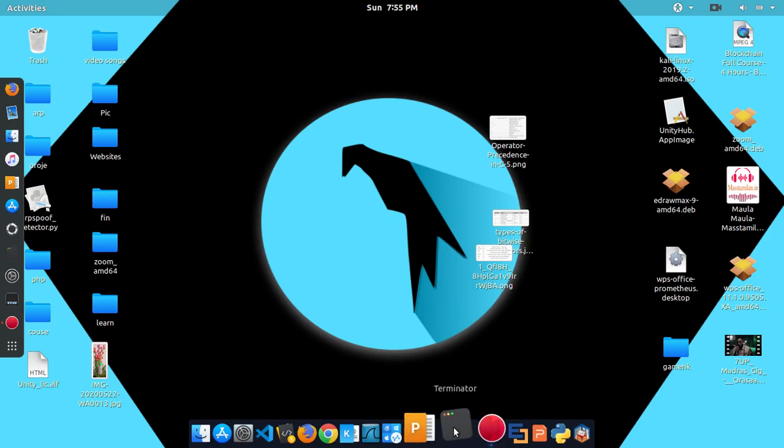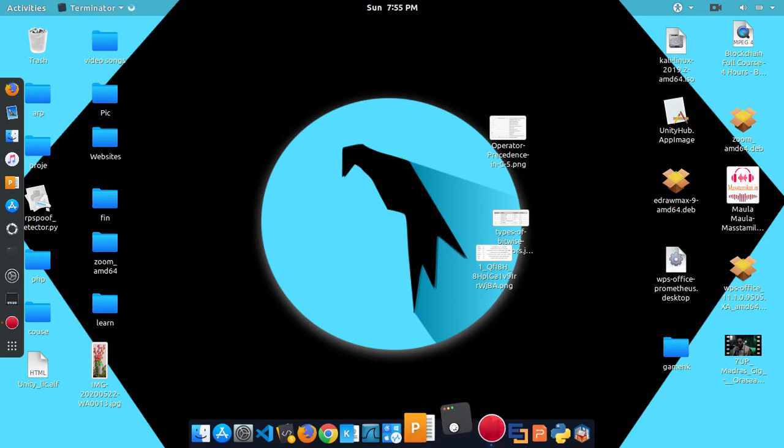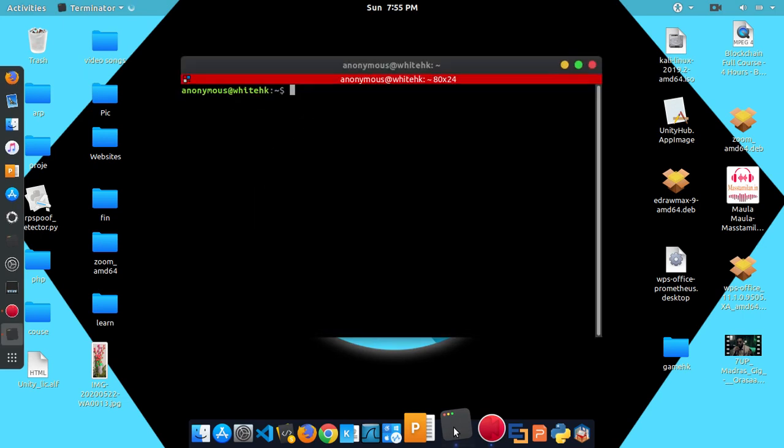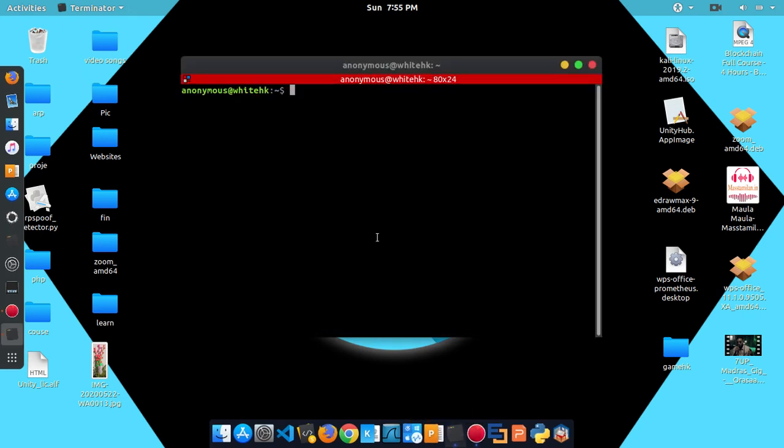First of all, open your terminal and open your command prompt from Windows. Type in Python and type in -m, simple HTTP server.